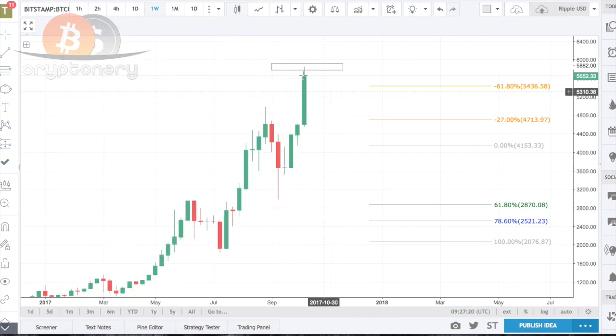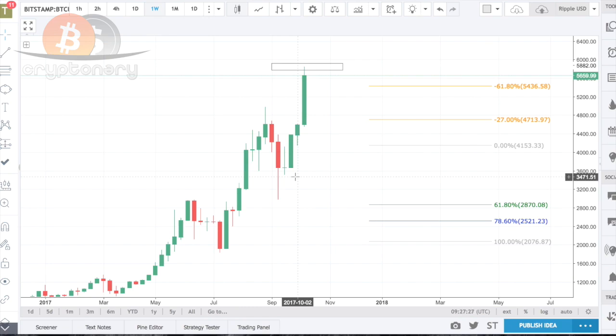It's a very common misconception: when price hits the 38.2% you believe it's going to be a quick retracement and price will fly; then it goes to the 50% and again you think we're ready to go. But price almost never respects these levels — 99% of the time we will hit the 61.8% or the 78.6%.